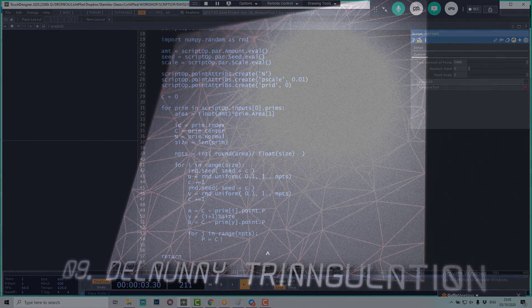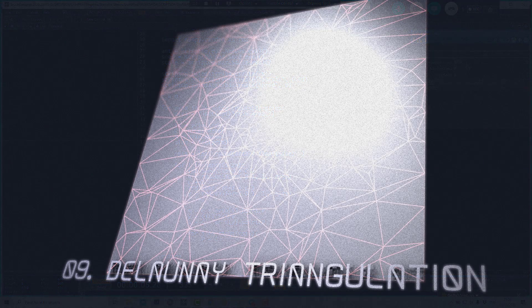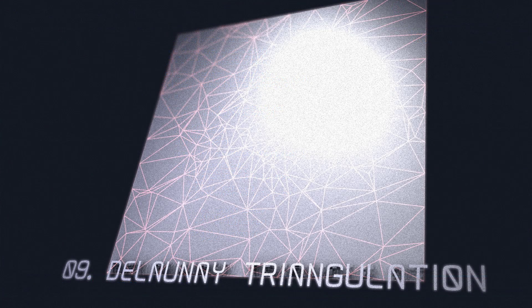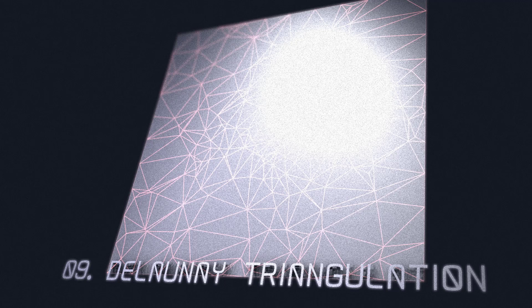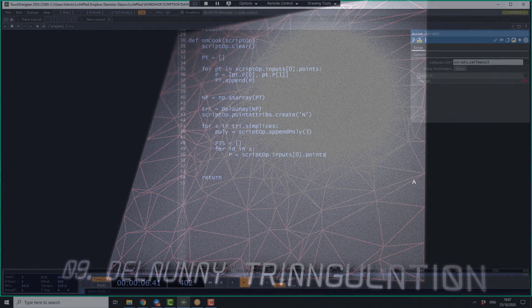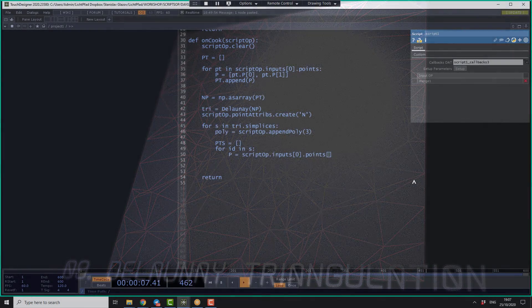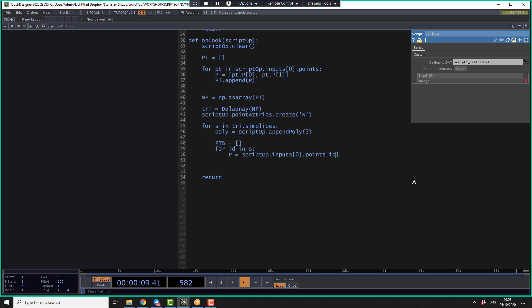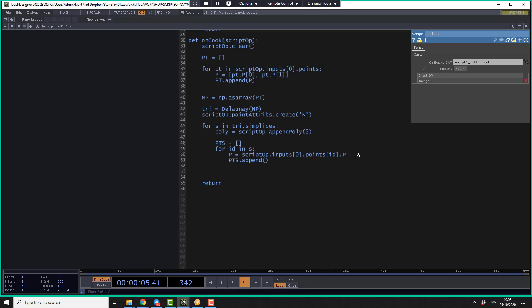P is equal to script of input zero points, square parenthesis, this is ID. And we ask for the P attribute here.